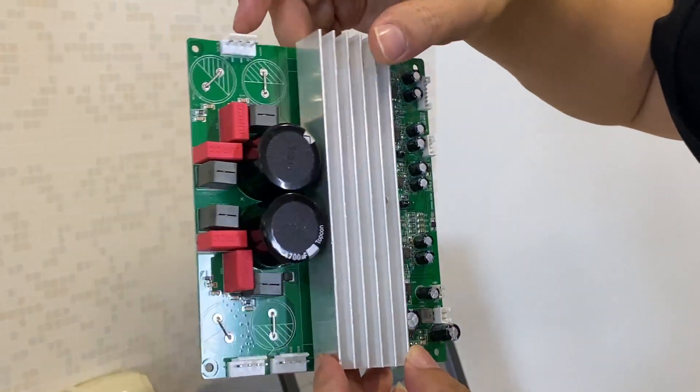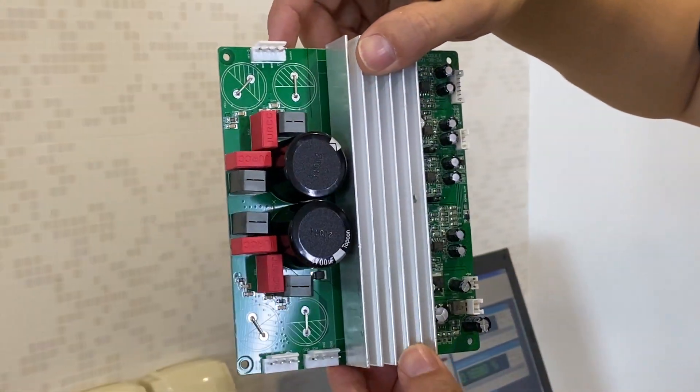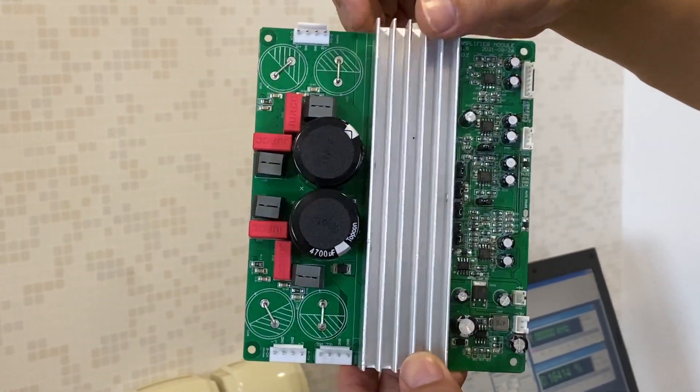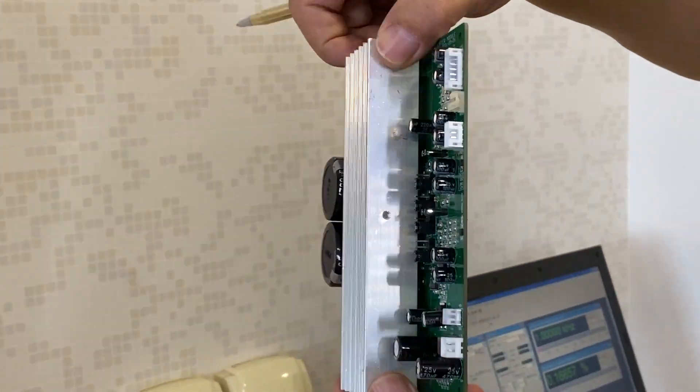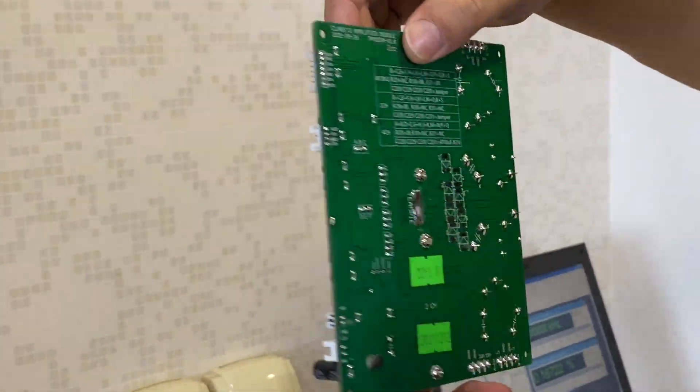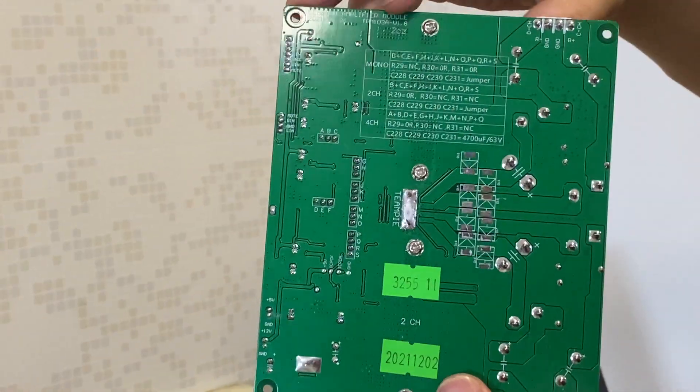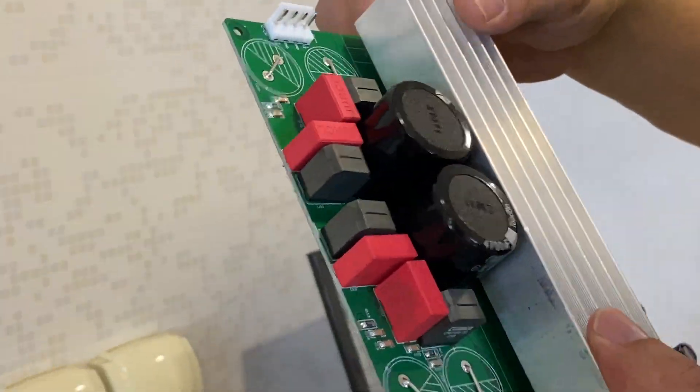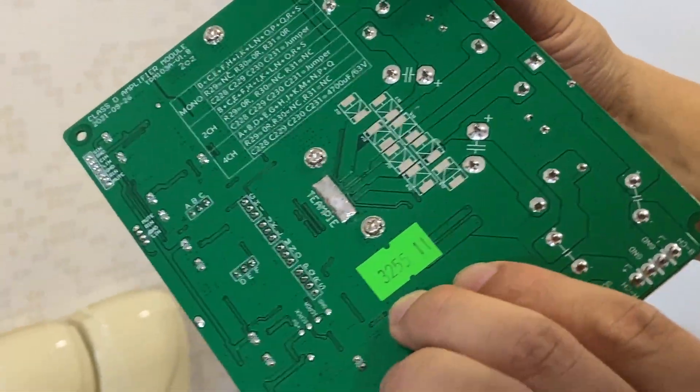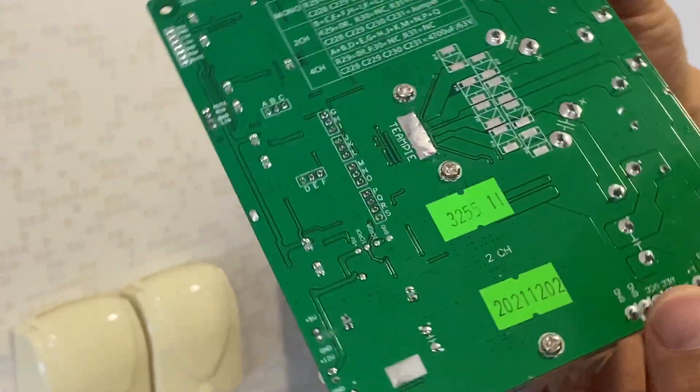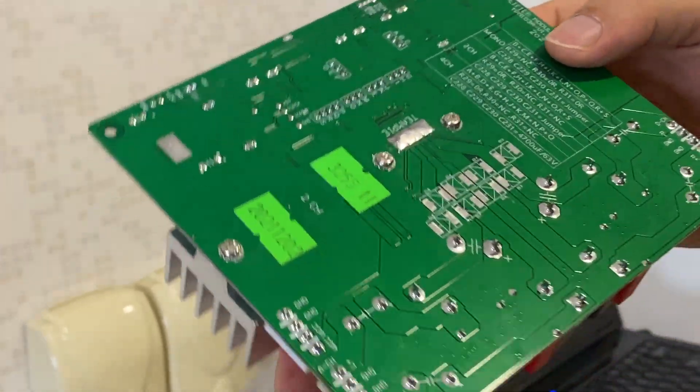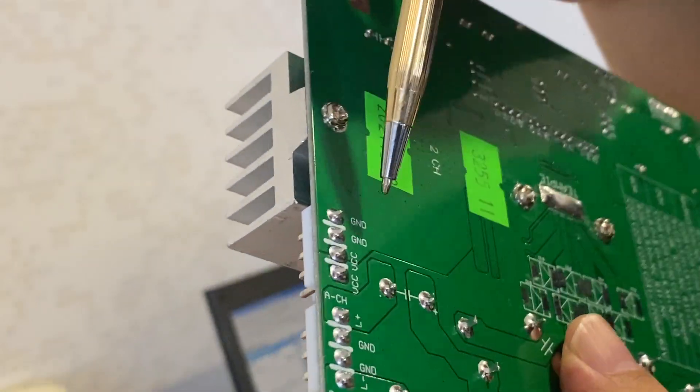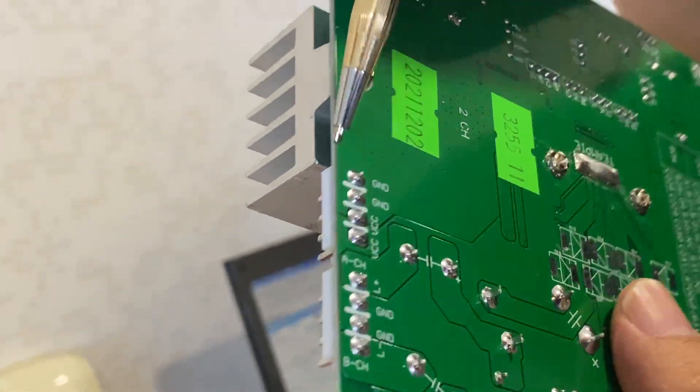DC 48 volt input, 4 ohm loads. Okay, we're going to show the connection first. Okay, this one is power connector.